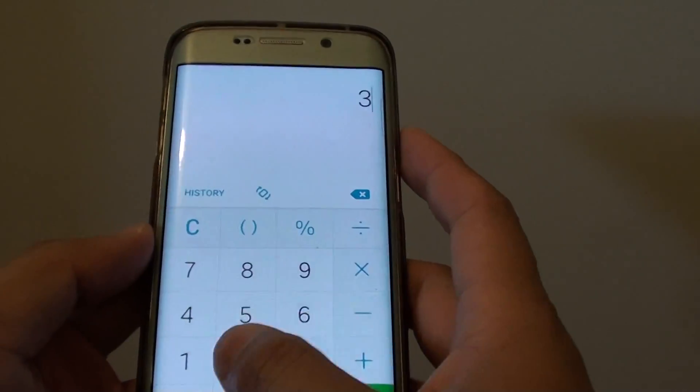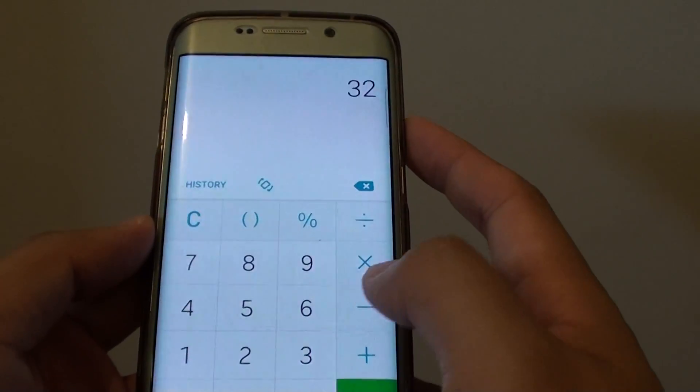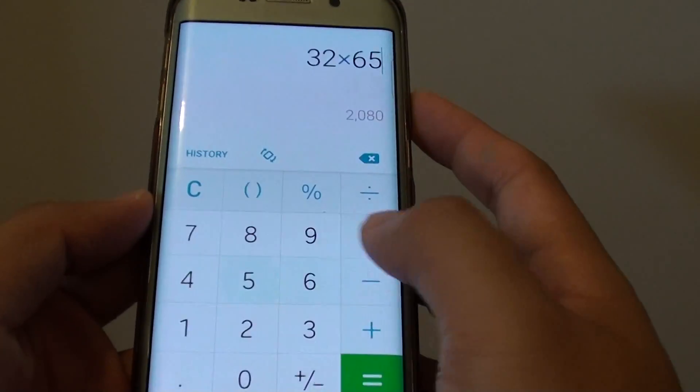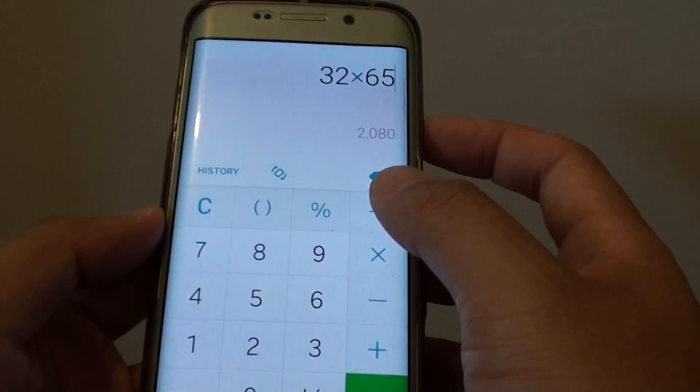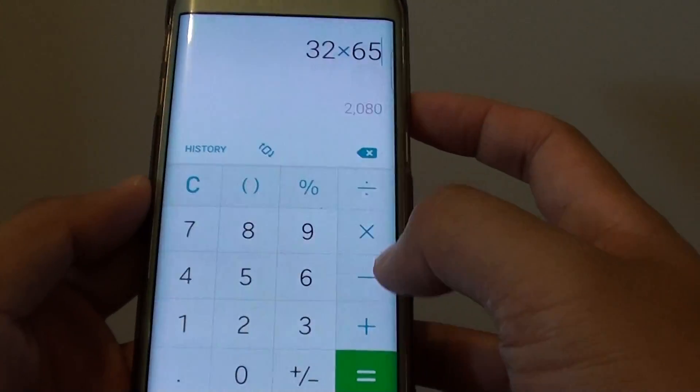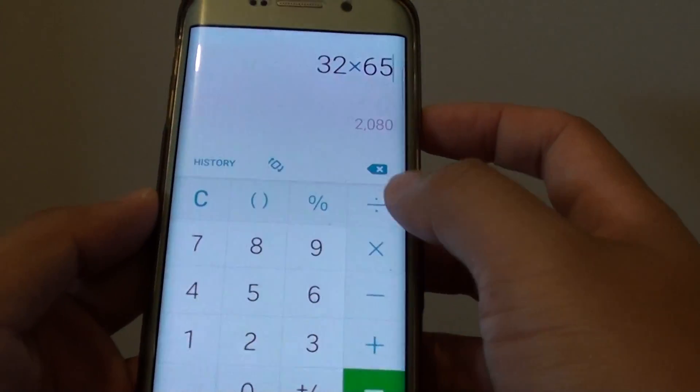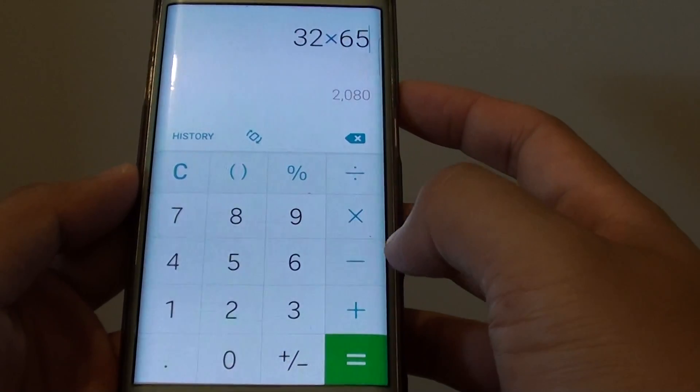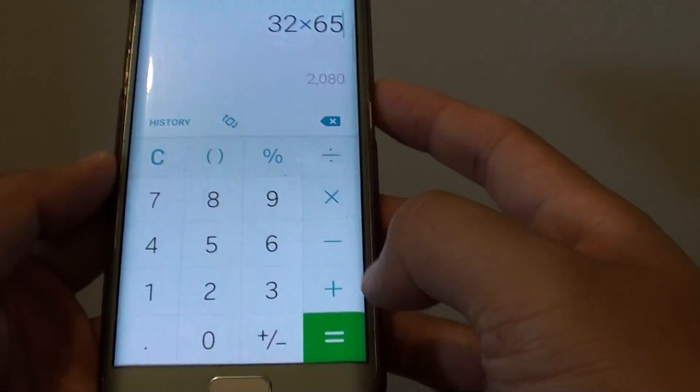You can start to key in the number. It has some basic functions on the side here: division, multiplication, addition, and subtraction.